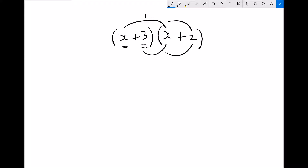The first step is we're going to multiply x by x. Well, x times x is x squared. Next we're going to multiply that x by the other term in the second bracket, so x times 2 is 2x. We've now multiplied both terms in the second set of brackets by the x in the first bracket. We now need to multiply that 3 by the two expressions in the other bracket. So 3 times x is 3x, and 3 times 2 is just 6.